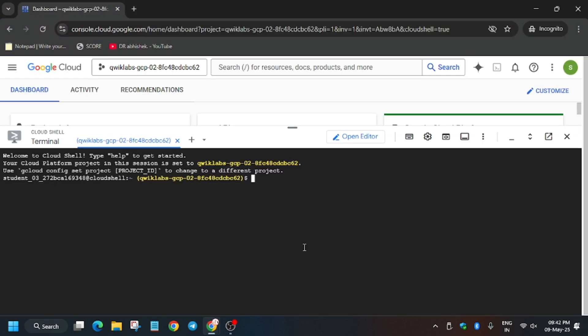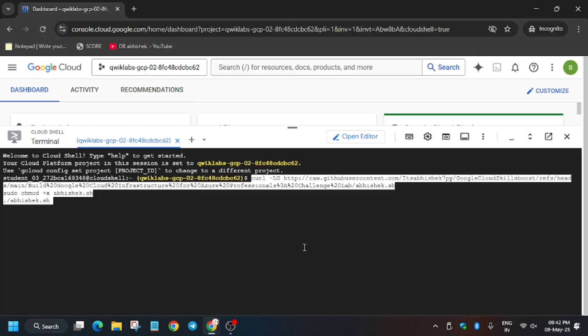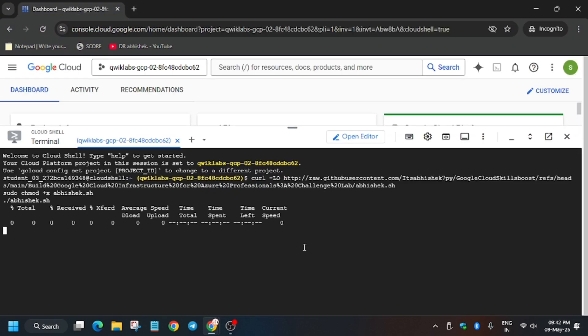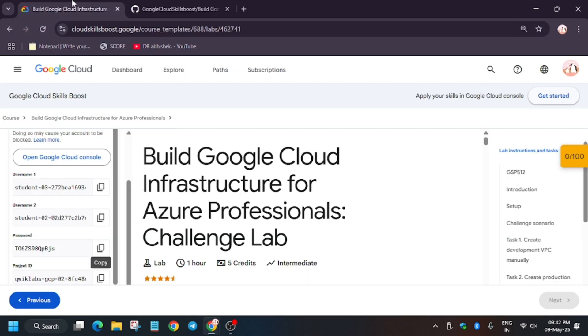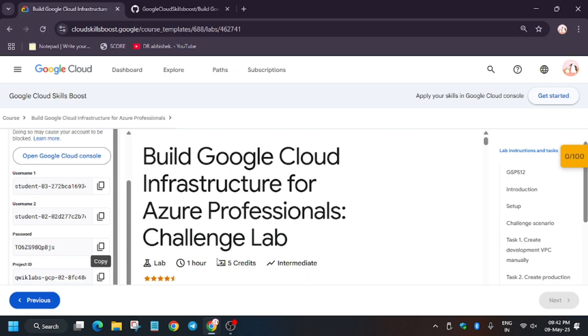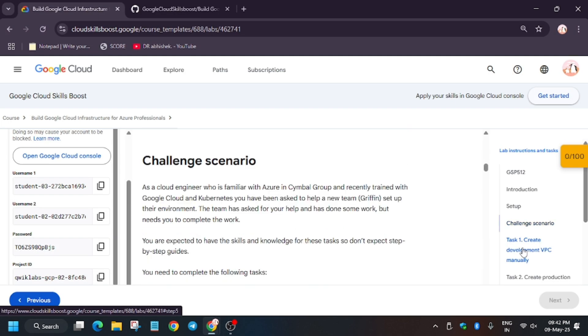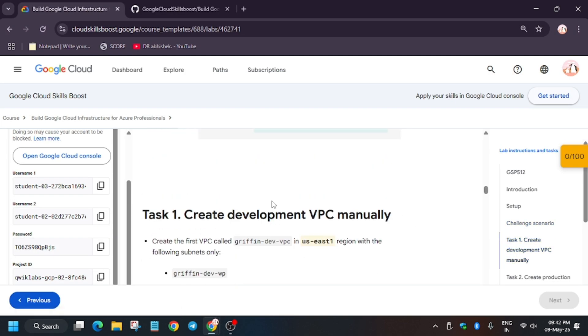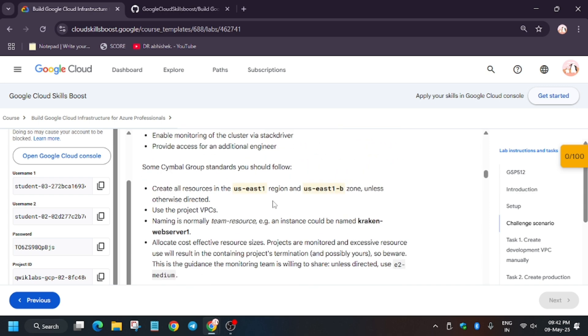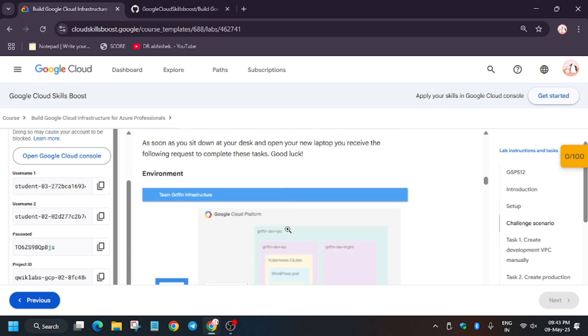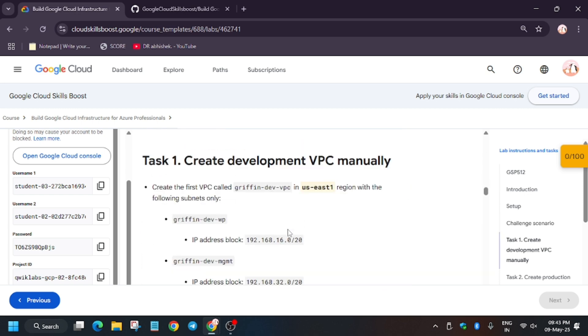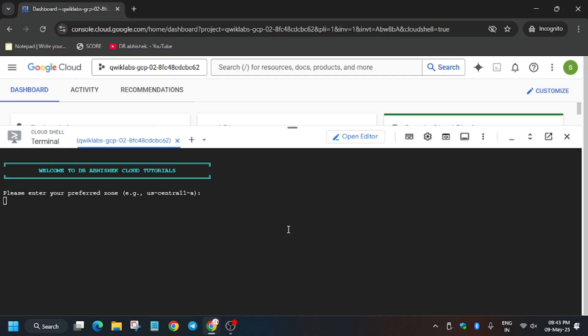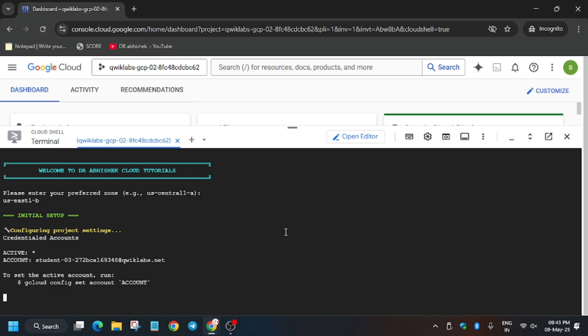Just hit enter. Now here we have to enter the zone, so where you find the zone, you have to just go to this task number one in the challenge scenario, copy from here and then just paste like this and hit enter. Now wait like sometimes.